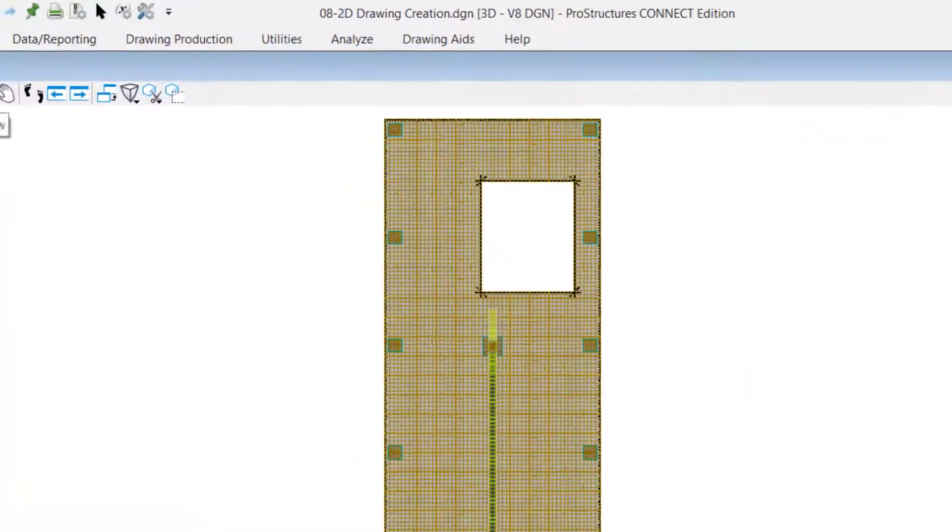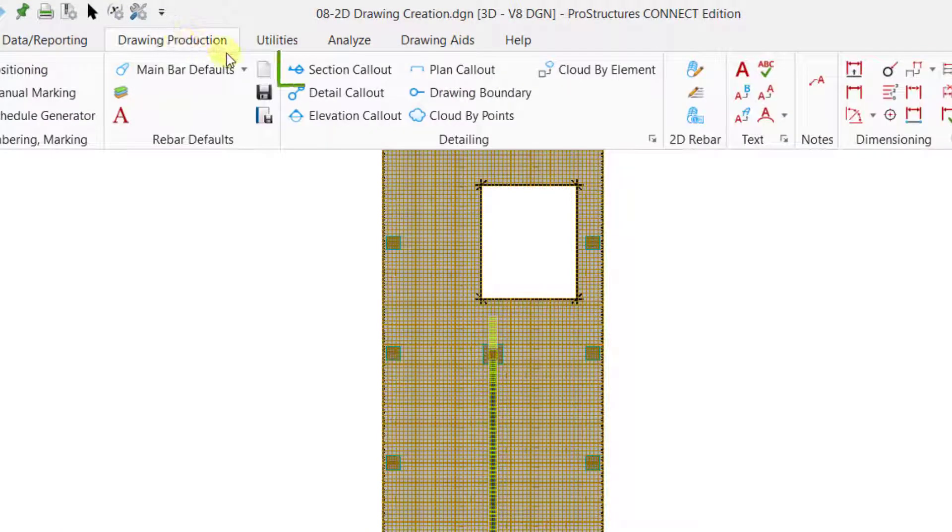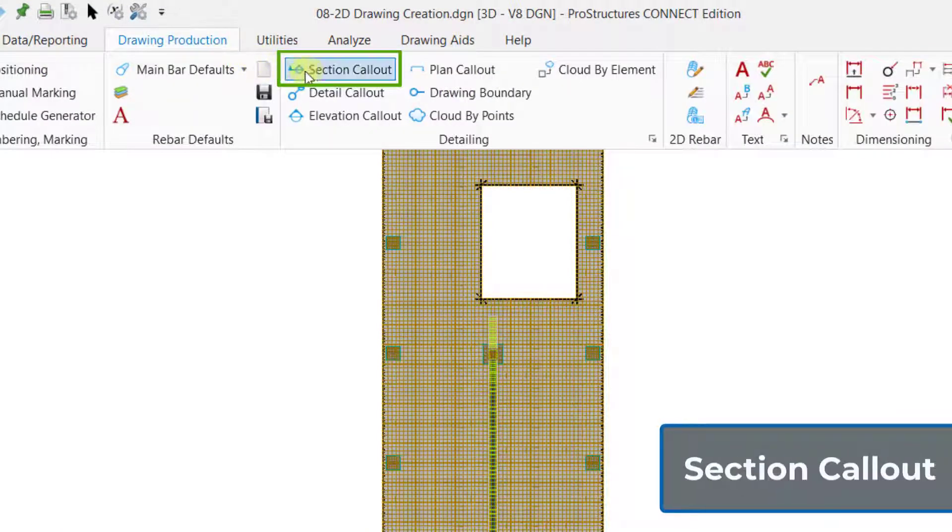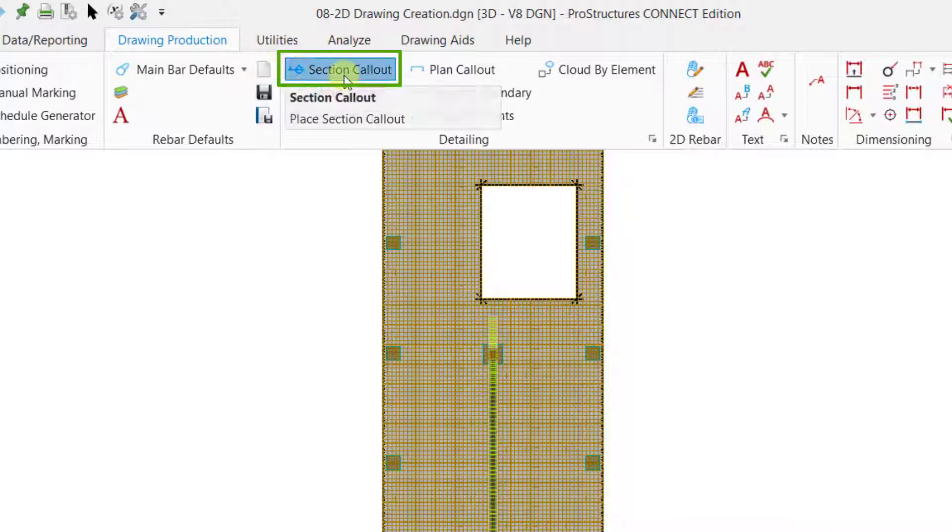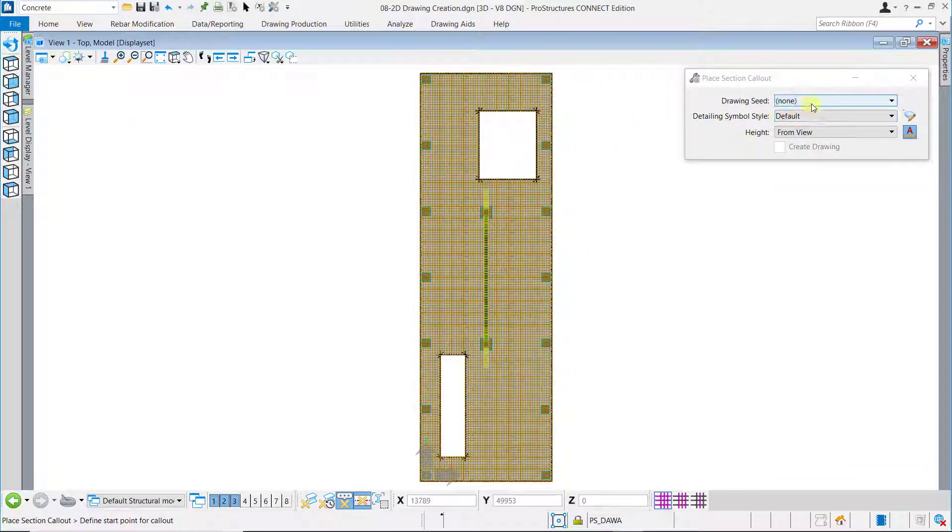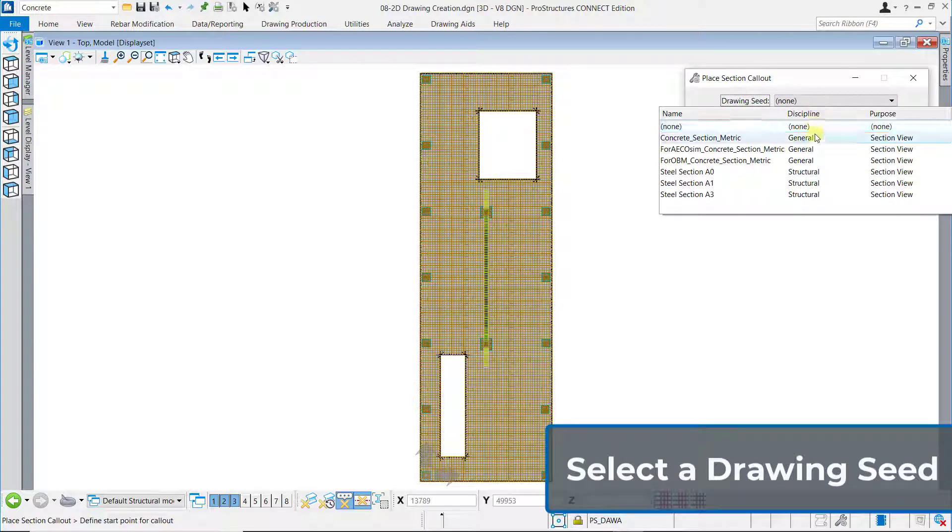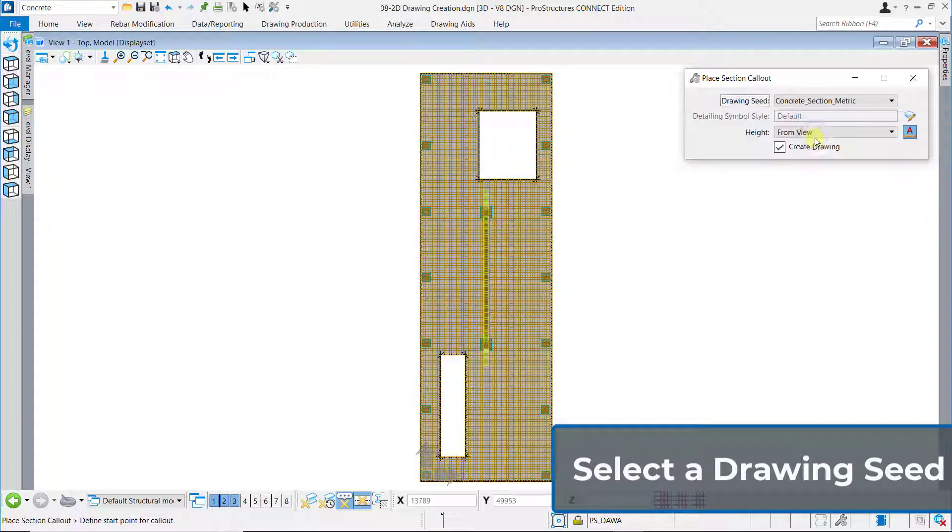On the Drawing Production tab of the Concrete workflow, click on the Section Callout icon. In the tool window that then appears, select Concrete Section metric as the drawing seed and check the Create Drawing box.